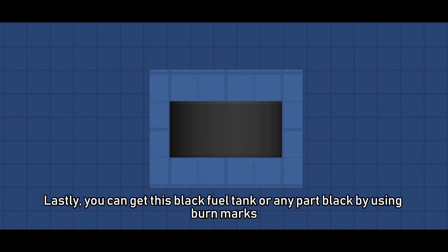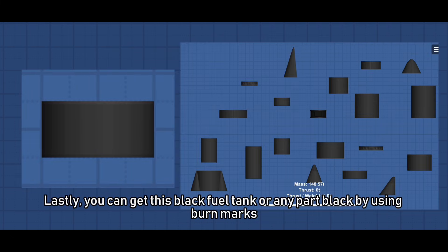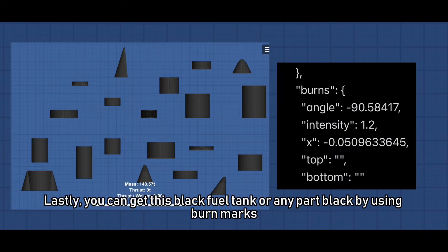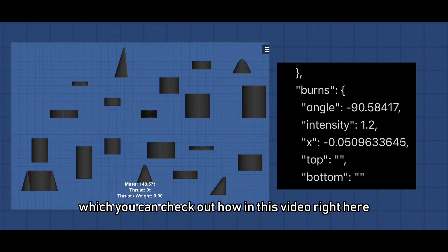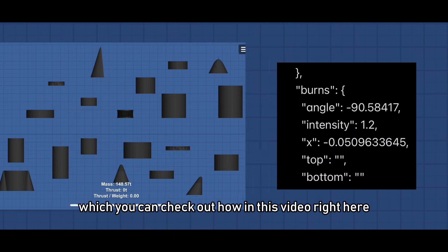Lastly you can get this black fuel tank or any part black by using burn marks which you can check out how in this video right here.